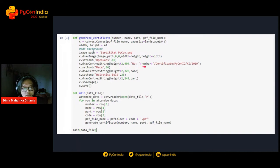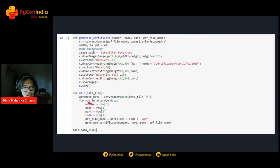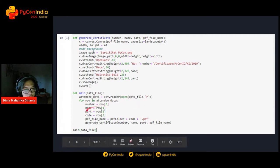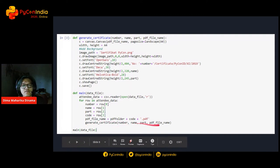Then I place the certificate number using the Open Sans font. I set another font for the name, and another font for the participant's role. Then I read the data from the CSV with columns: number, name, part, code, and PDF name. Then I generate the certificate.